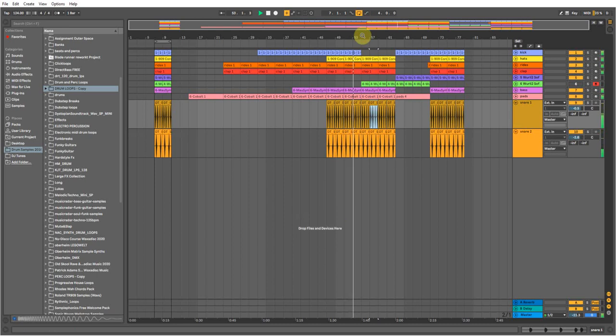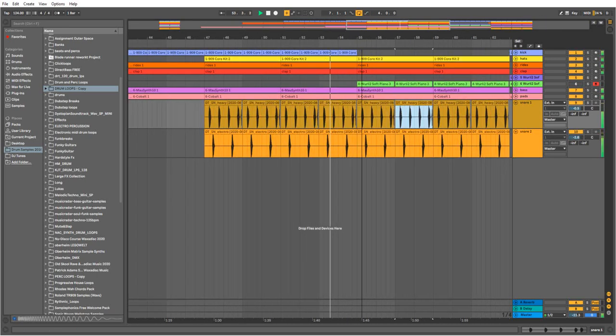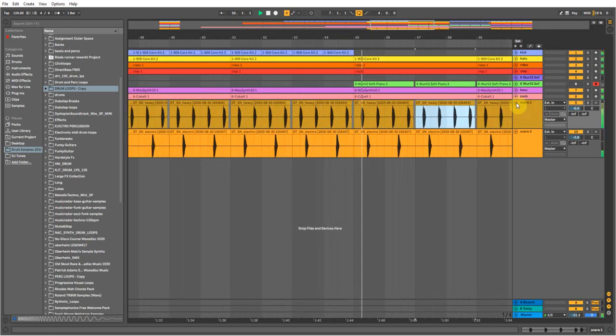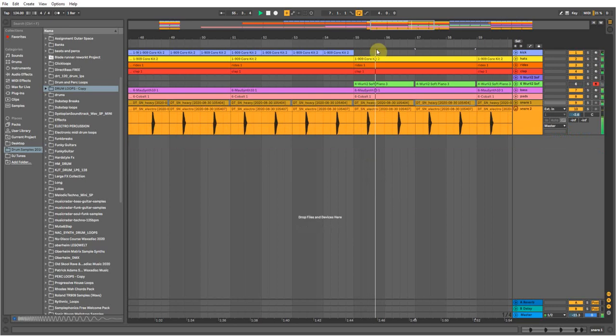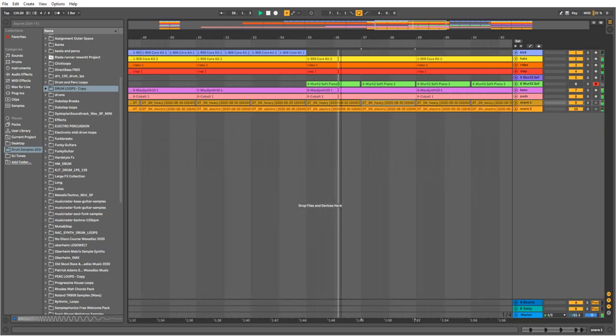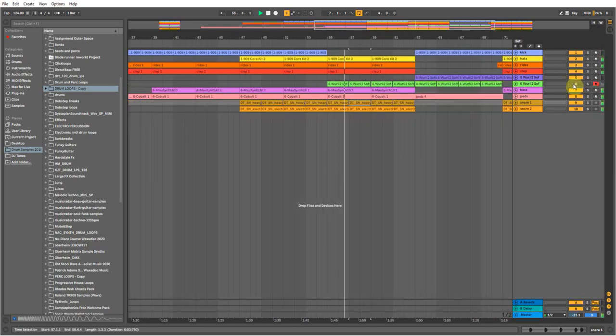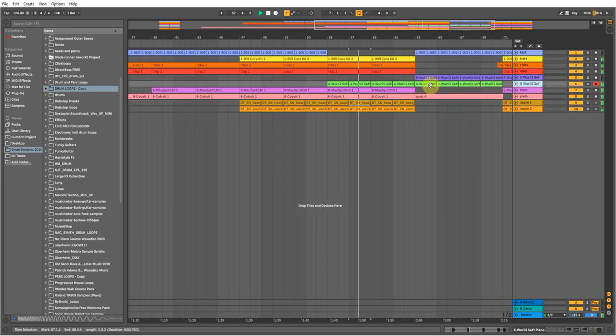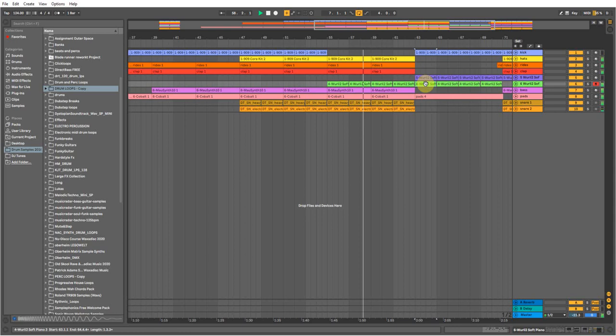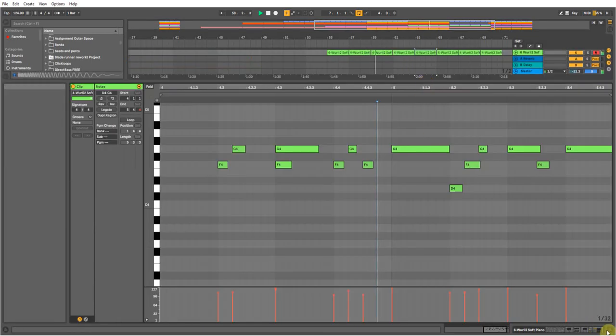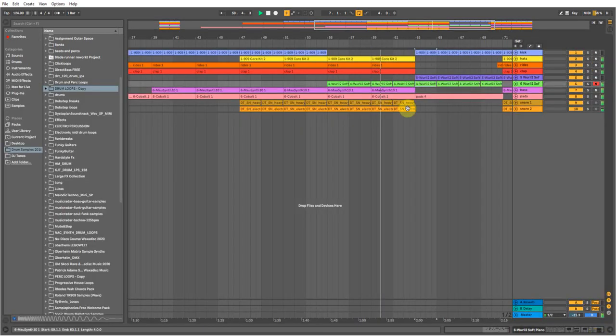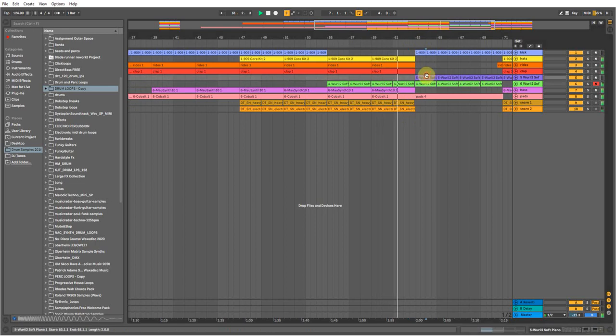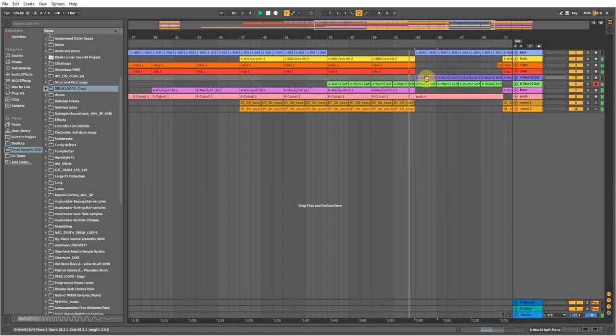Two snares, little Rhodes riff here. And then some Rhodes pads here, chord pads, you know, chords.